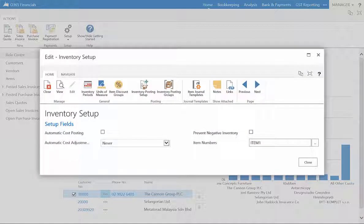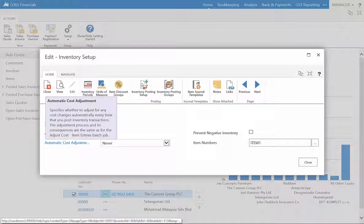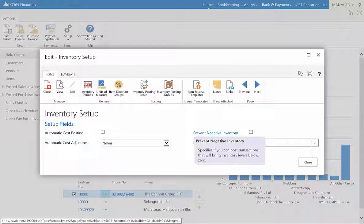In the Inventory Setup page, you can specify if automatic cost posting should be applied and how often. You can also stop the inventory management from allowing negative inventory by ticking the box.